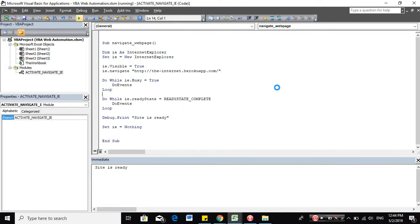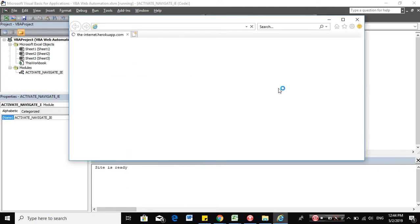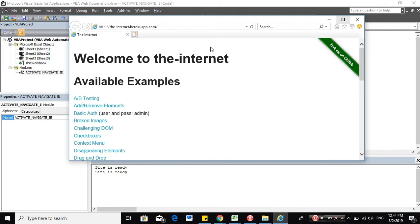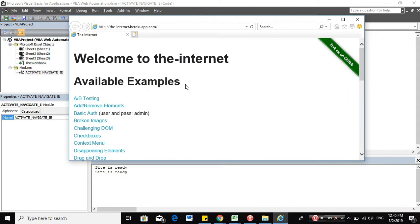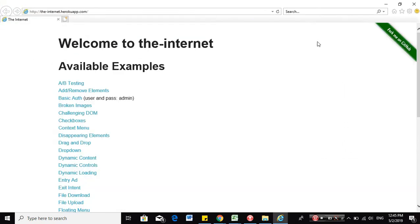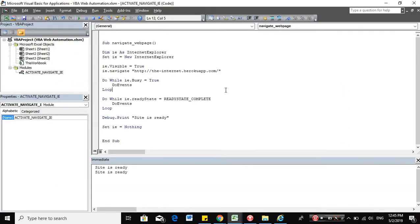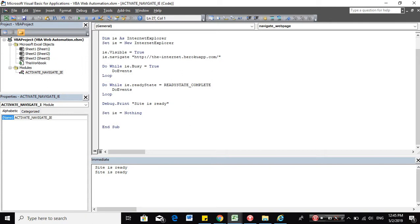But what if you do not want to navigate to a web page. What you want to do is to just activate that web page because it's already open. So we need to create another procedure for that type of scenario. Let's call it Activate Webpage.